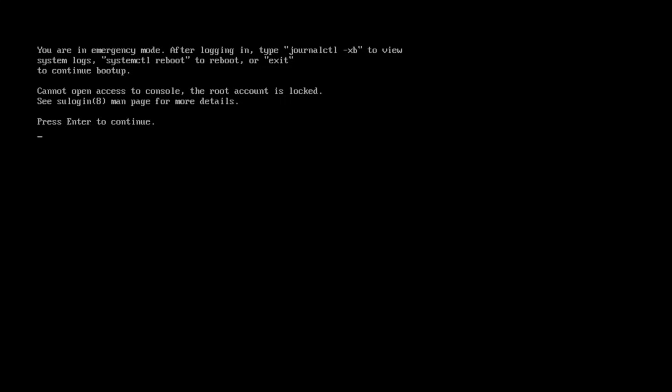In this simulated scenario, I've removed two drives from this machine and now Bazzite, which is my current Linux system of choice, is no longer booting. Also, I can't do anything in emergency mode because the root account is disabled by default.